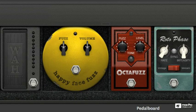If you're a guitarist, you can easily switch between virtual pedals and effects with a MIDI footswitch.